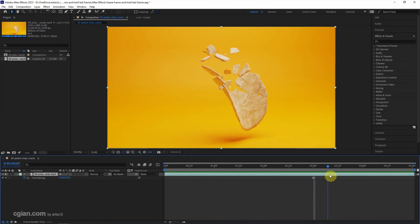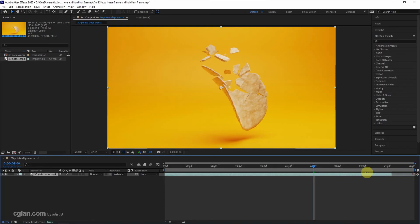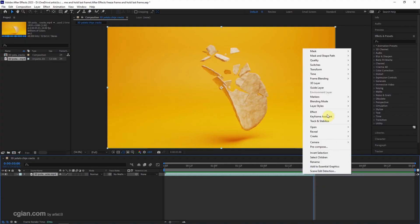So the whole video is frozen at the third second. I press Ctrl+Z to undo it. If you want to hold this frame to the last frame, we can click and drag the end of the layer to here, right-click and go to Time, and choose Freeze on Last Frame.